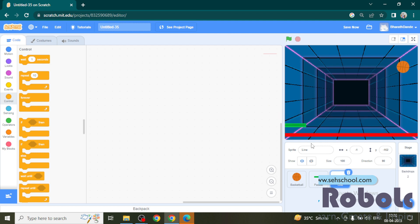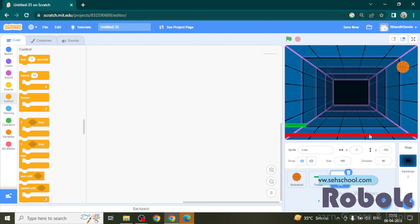Now we need to add a script to stop the game. Whenever the ball touches this red line we want to stop all the actions in the game. For that start the script in red line sprite.